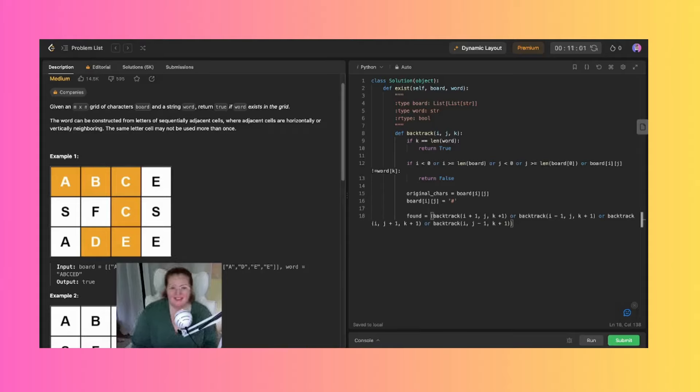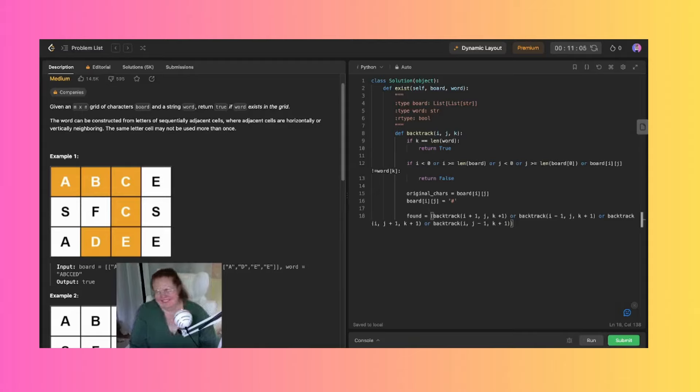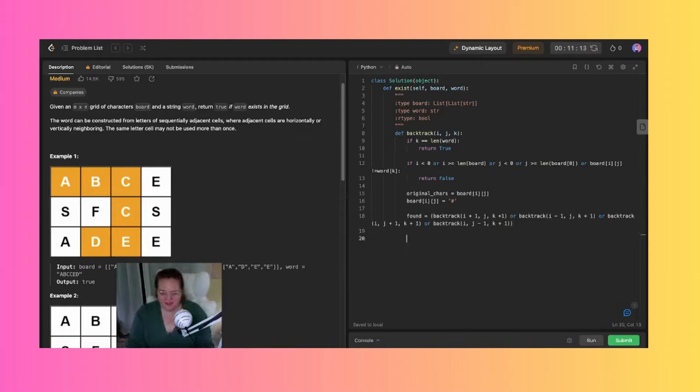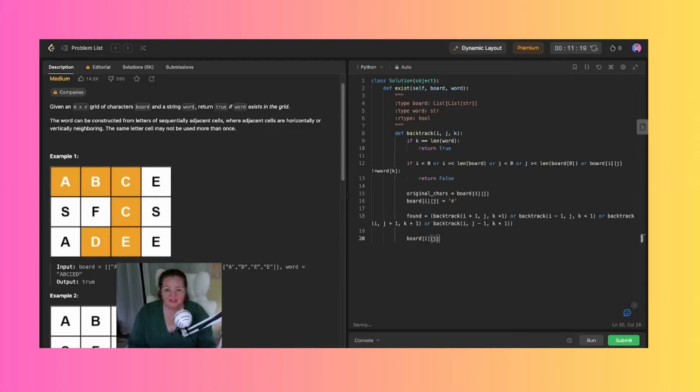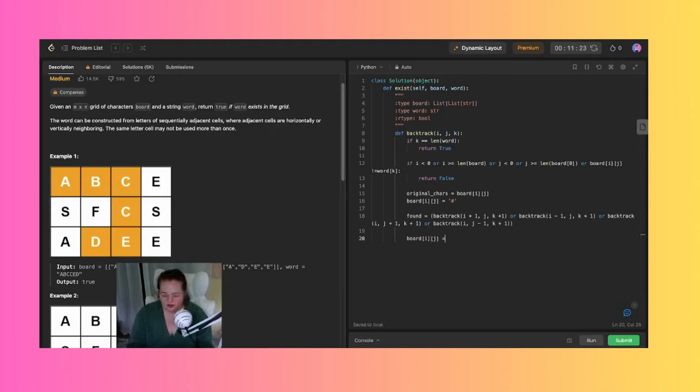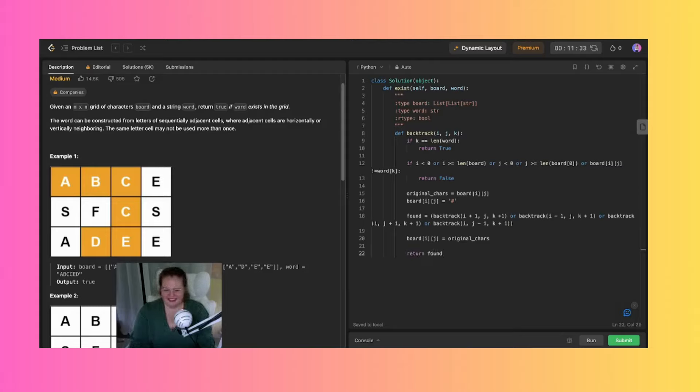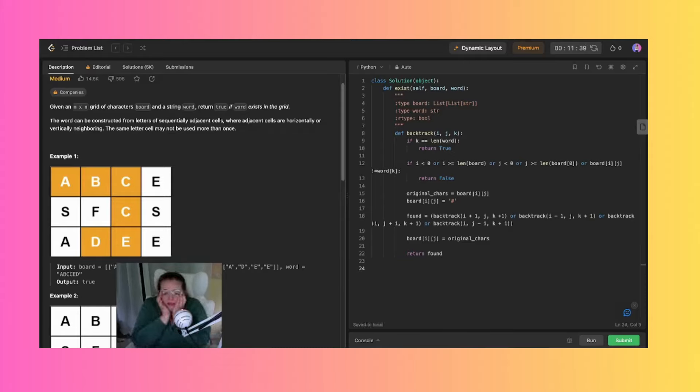Right, because that would give us all four directions, but I should have written that better. You know what, it's fine. Let's restore all those characters then to the originals, because once we visited it we put that hashtag, so then we just restore them to the original characters and return found. This feels like I'm becoming an afterthought.